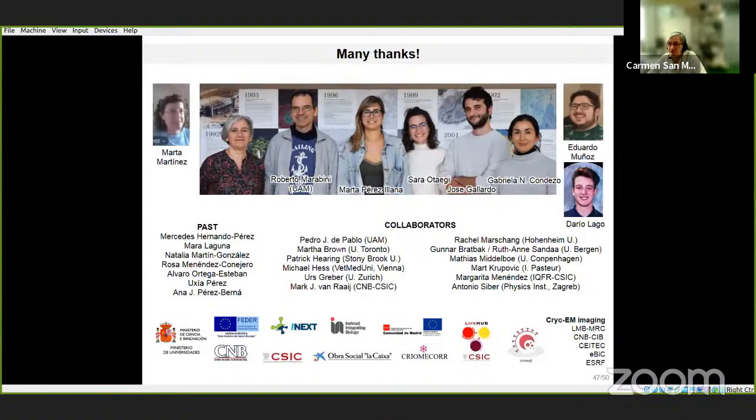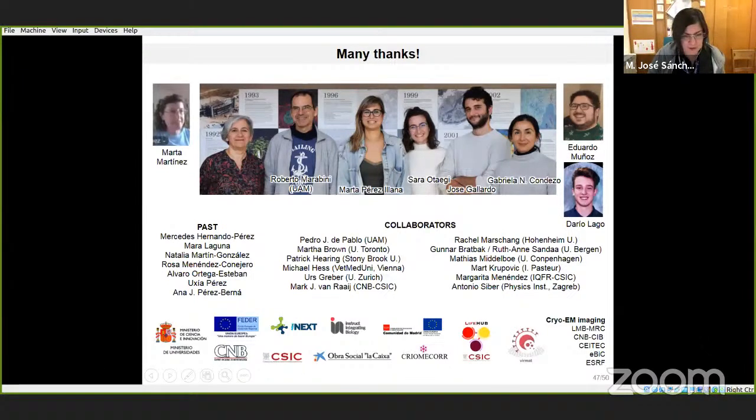Thanks to all the people who did the work and to the funding agencies. Thank you all for your attention. Thank you, Carmen, for such a clear and interesting talk. Are there any questions from the audience? You can write them in the chat. I have one curiosity — is there any correlation between thermostability and the infection capability of the virus?